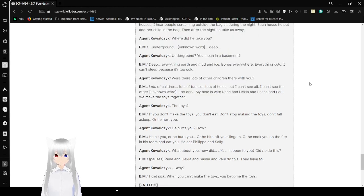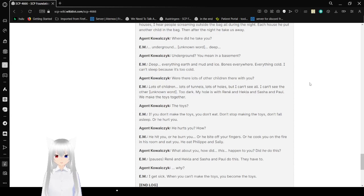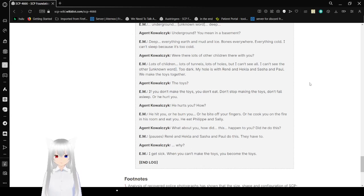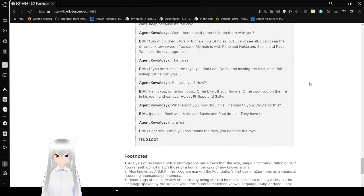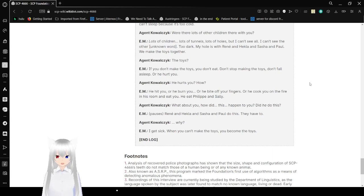Subject: Underground, unknown word, deep. Agent Ekoleski: Underground? You mean in a basement? Subject: Deep. Everything earth and mud and ice. Bones everywhere. Everything cold. I can't sleep because it's too cold. Agent Ekoleski: Were there lots of other children there with you? Subject: Lots of children. Lots of tunnels. Lots of holes. But I can't see all. I can't see the other, unknown word. Too dark. My house with Rene and Heckler and Sasha and Pa. We make the toys together. Agent Ekoleski: The toys?